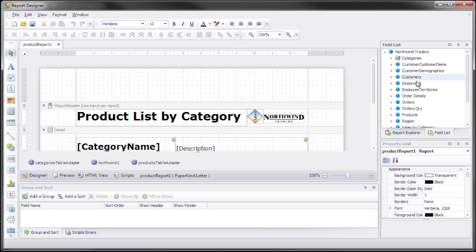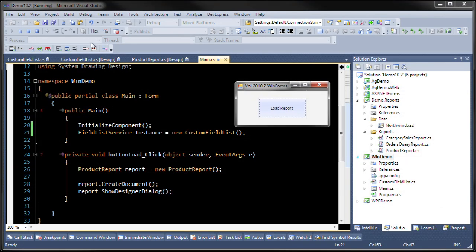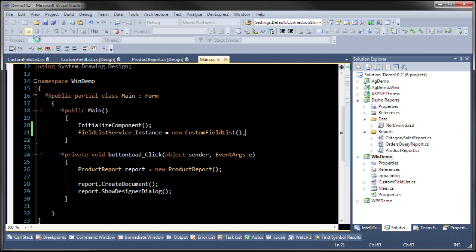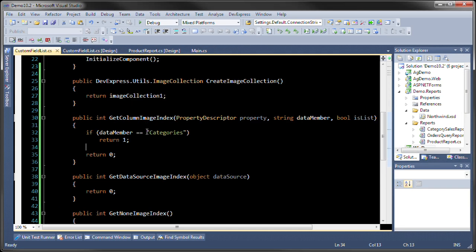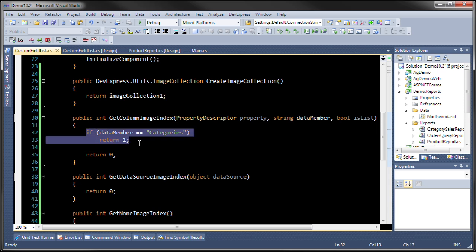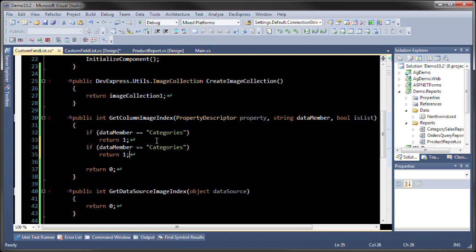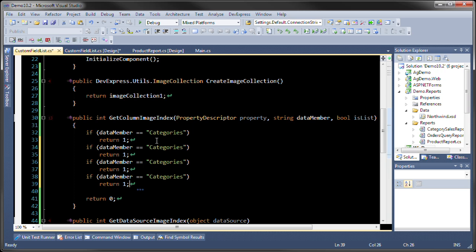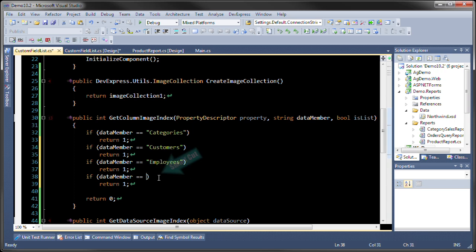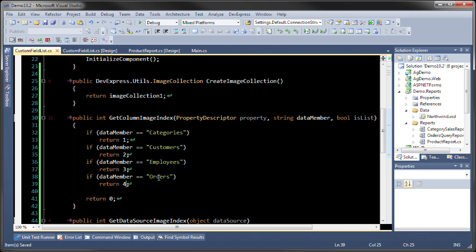Let's change customers and employees and orders. And let's change them to the corresponding number. Two, three, and four. And let's run it again.